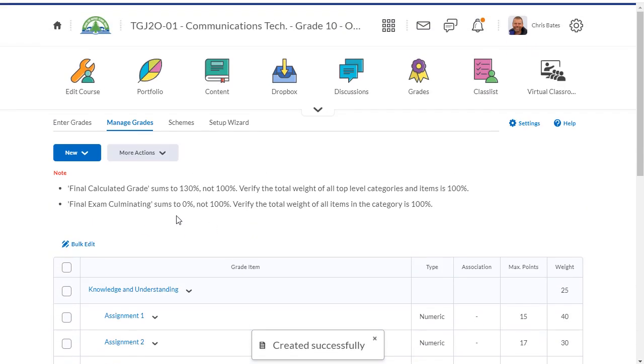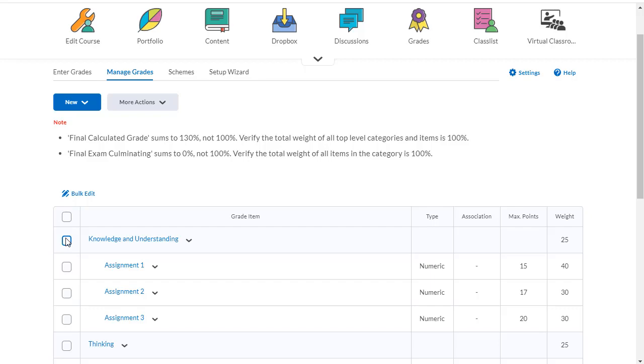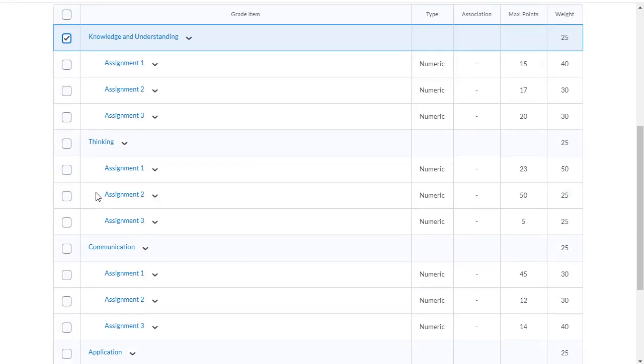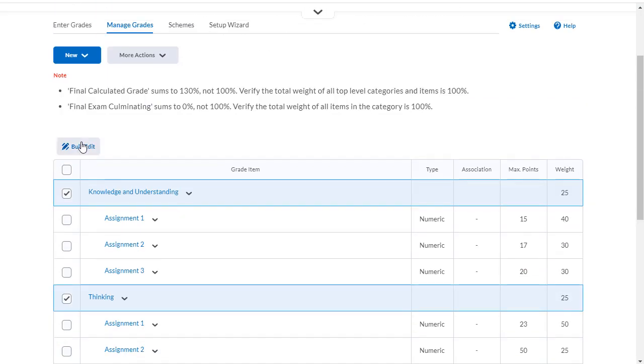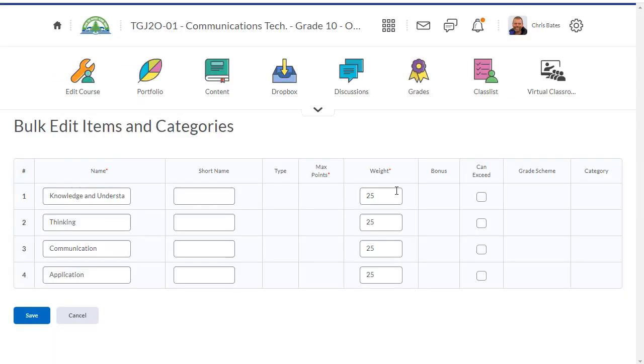And now you'll see that all of my categories add up to 130%. So I'm going to have to make some changes there. So I want to change the weighting of each one of these categories. This needs to add up to 70. Click on the bulk edit.